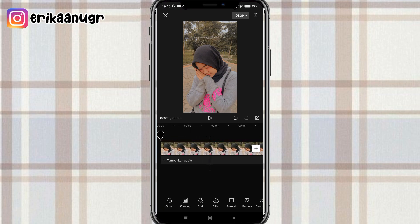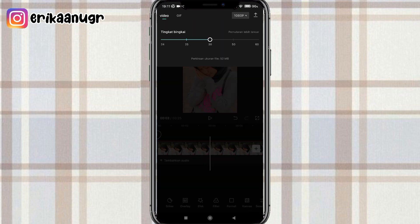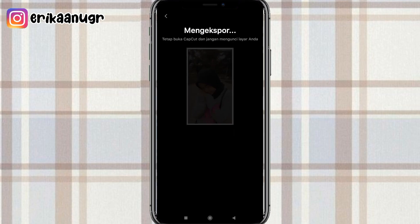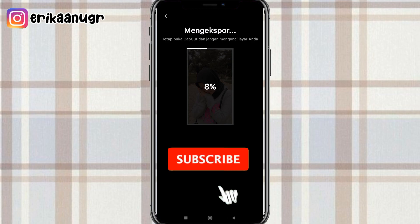Oke tutorialnya udah selesai, bisa langsung disimpan. Untuk cara simpannya kalian klik aja di bagian atas yang ada tulisan 1080p. Kalian full in resolusi dan tingkat bingkai, lalu kalian klik tanda panah. Nah disini dia ada tulisan lagi mengeksplor, nantinya langsung tersimpan di galeri kalian.